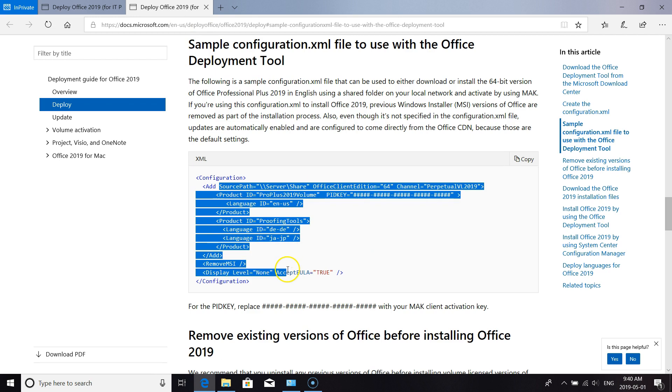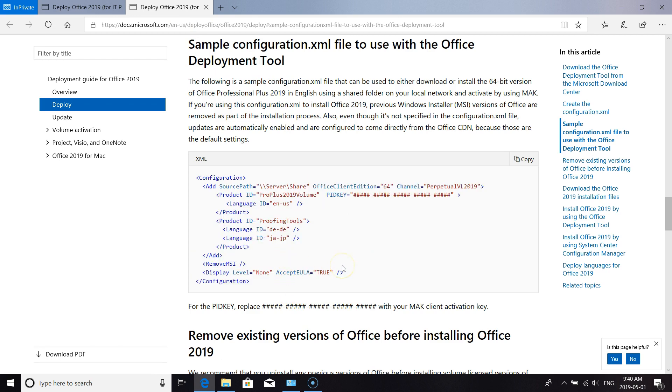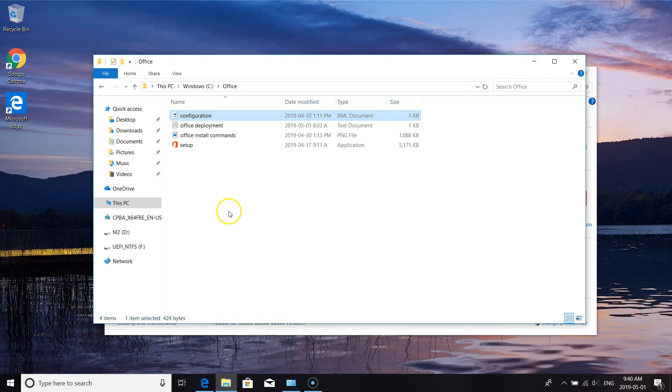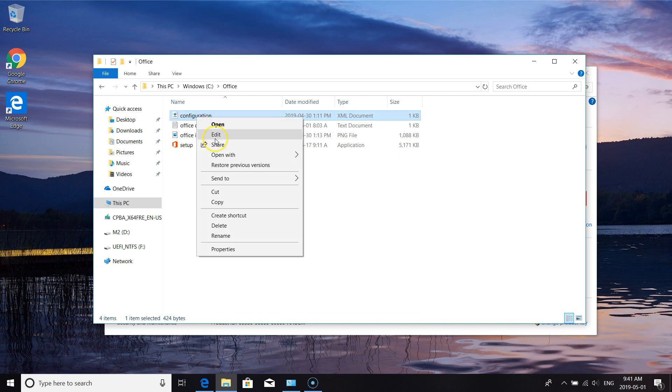I'm going to go through all this doing a live install of Office. So I have here on the C drive a folder called Office. I have the deployment tool from Microsoft, I have my XML configuration.